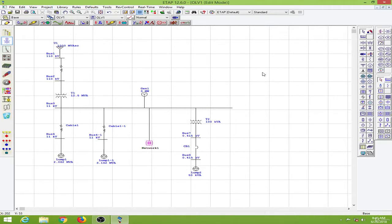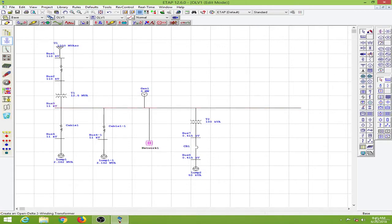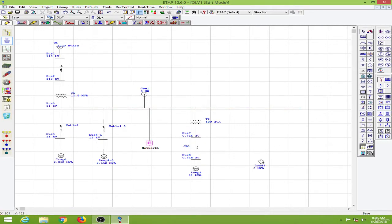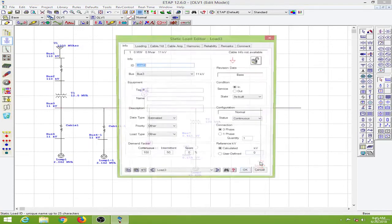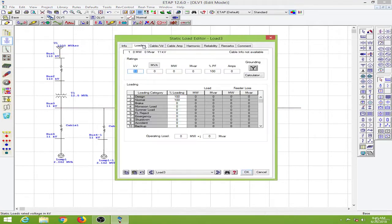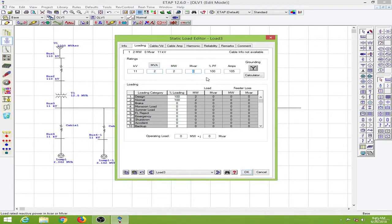In order to start with, I will add a nonlinear load to my existing single-line diagram. Let me see, the static load over here, and I will connect it to my bus over here. Then I will write this for 2 MVA, and the power factor will be at 85%.